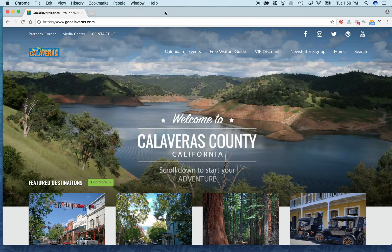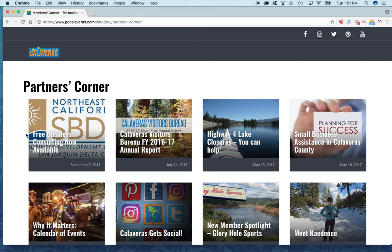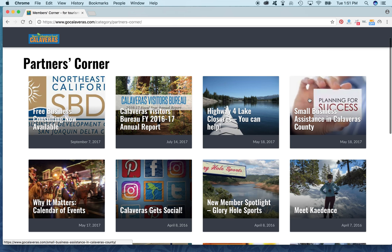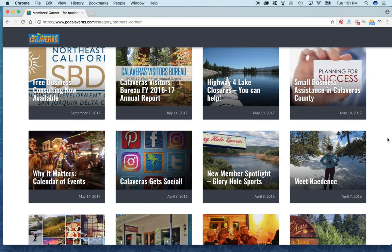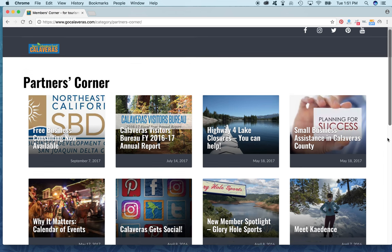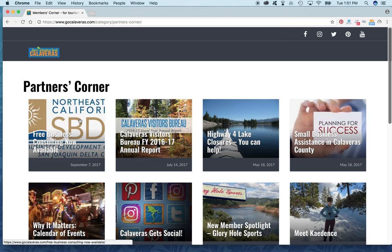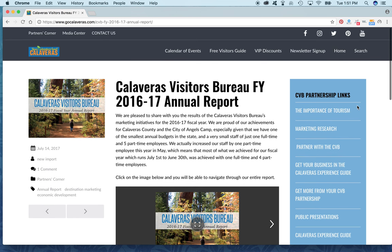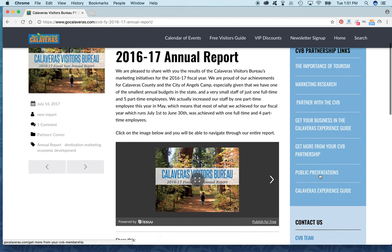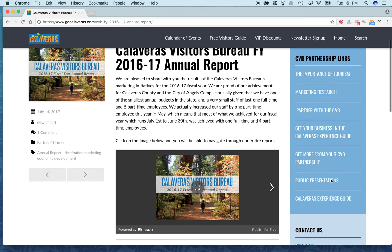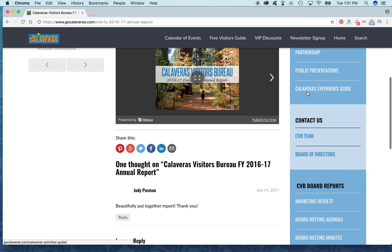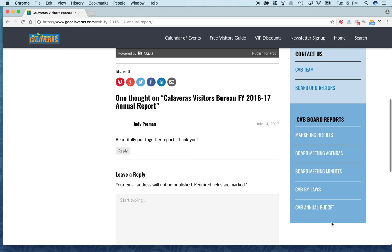Now I'm going to show you one other important feature for our partners in Calaveras County, and that is the Partners Corner. You'll click here on the top left. These are all articles we've written to give you tips on how to market your business, different opportunities we're offering, and information on our marketing plan for the year. Feel free to look through all of these. Click on any one of them and it will take you to the search bar for our partners, giving you all the information on tourism, marketing, and research — everything you'd want to know about CVB partnership, including our CVB team, board of directors, and all of the reports we publish.